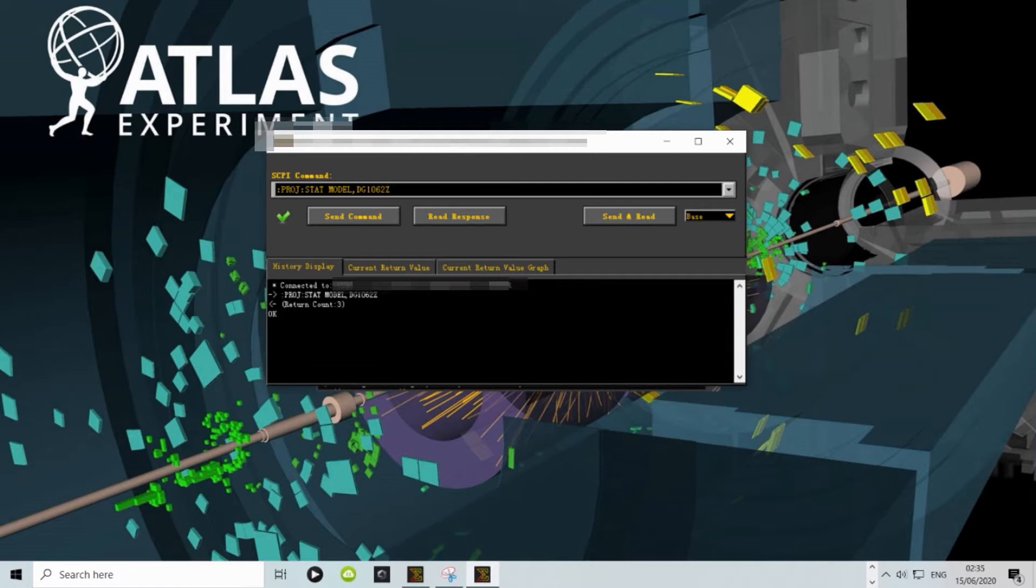If you get an error of some kind, then return to step 1-3 because it is most likely that you have a problem with the USB.